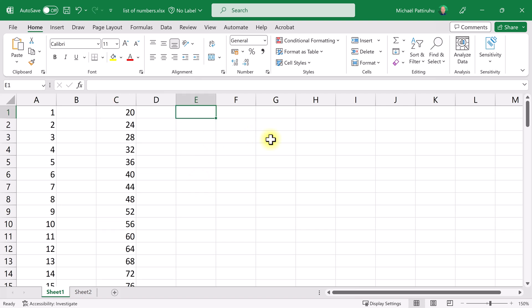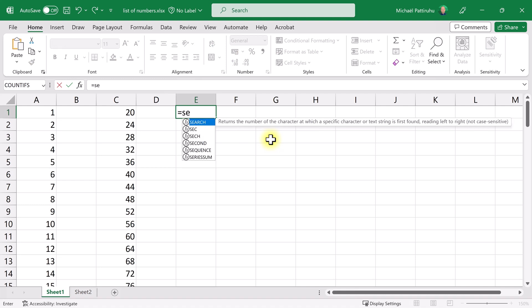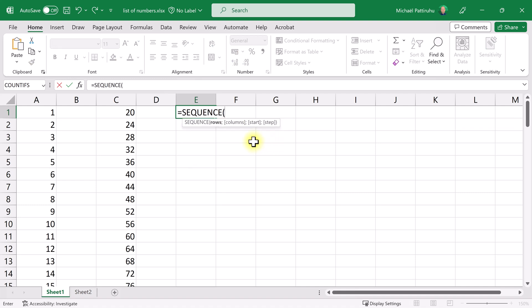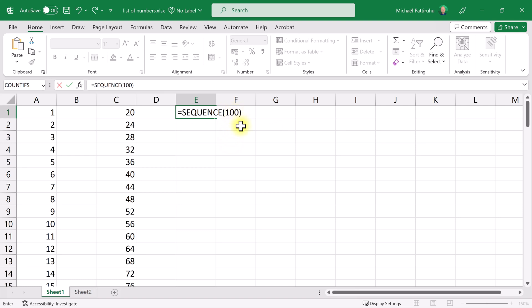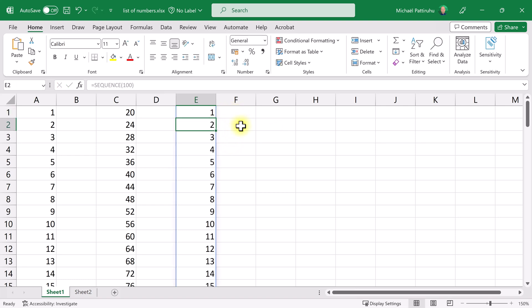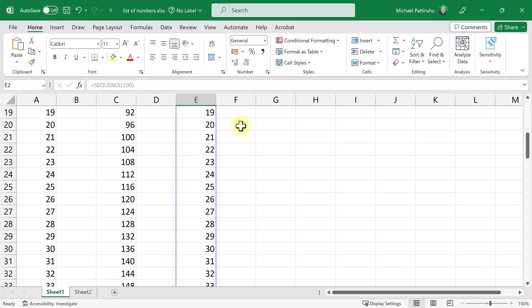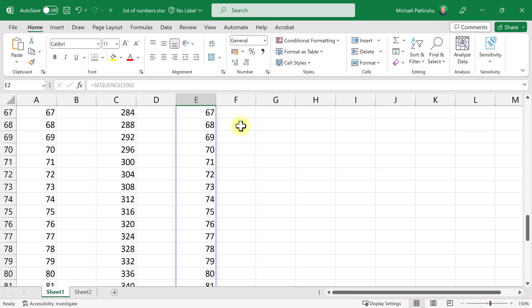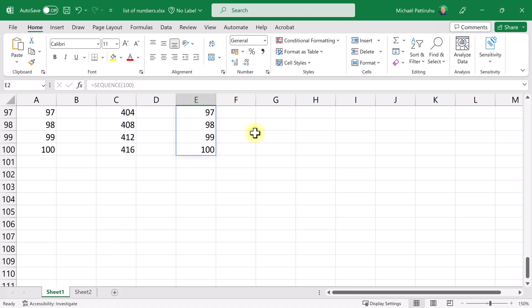Equals, and then the function is SEQUENCE. With the function SEQUENCE I could create a whole table full of numbers, but I'm going to keep it simple. I'm only going to type the number 100, and then I'll get a list of 1 through 100. And these are the three easiest ways to create a simple list of numbers from 1 through 100.